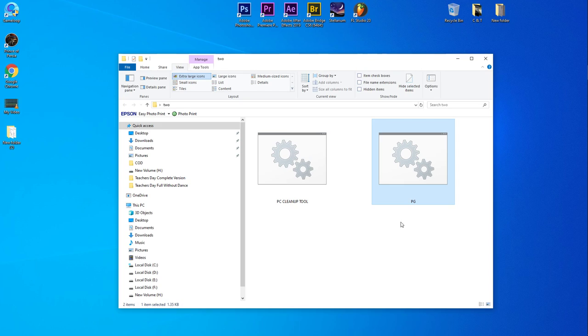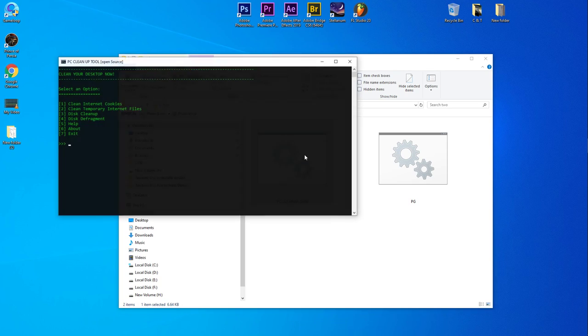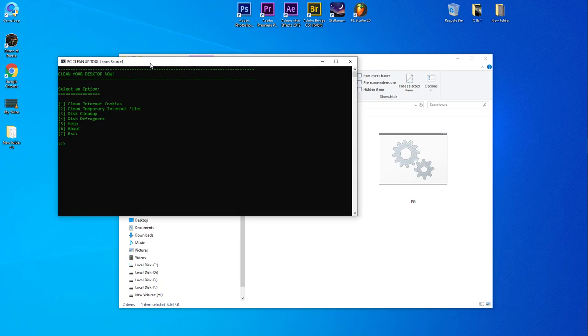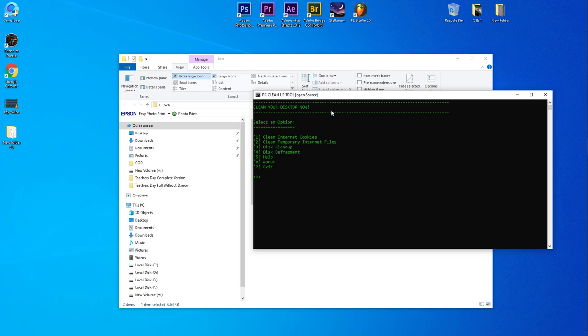Let me first demonstrate it. Right click and open. So here you can see it's a PC Cleanup Tool. Let's clean your desktop now. You have to select an option, so you have to choose those below options like one to seven.